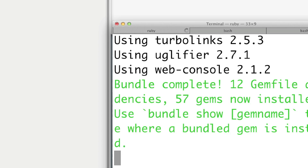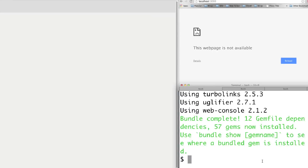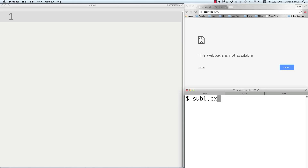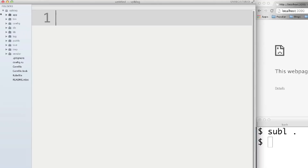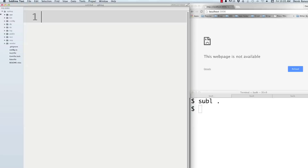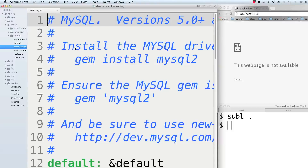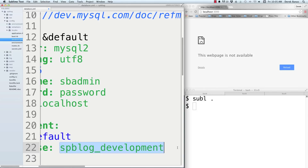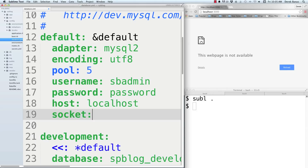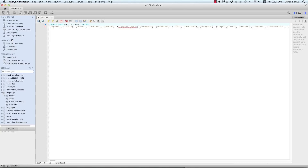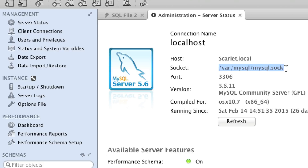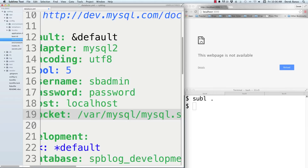Go into the config directory and open database.yml. Set the username to 'sbadmin' and the password to 'password' (don't actually use that). Copy the database name for later use. Then define the socket — the easiest way to get it is to open MySQL Workbench, click on Server Status, and your socket pops up right there. Copy and paste it into the socket field. Yours might be different from mine.